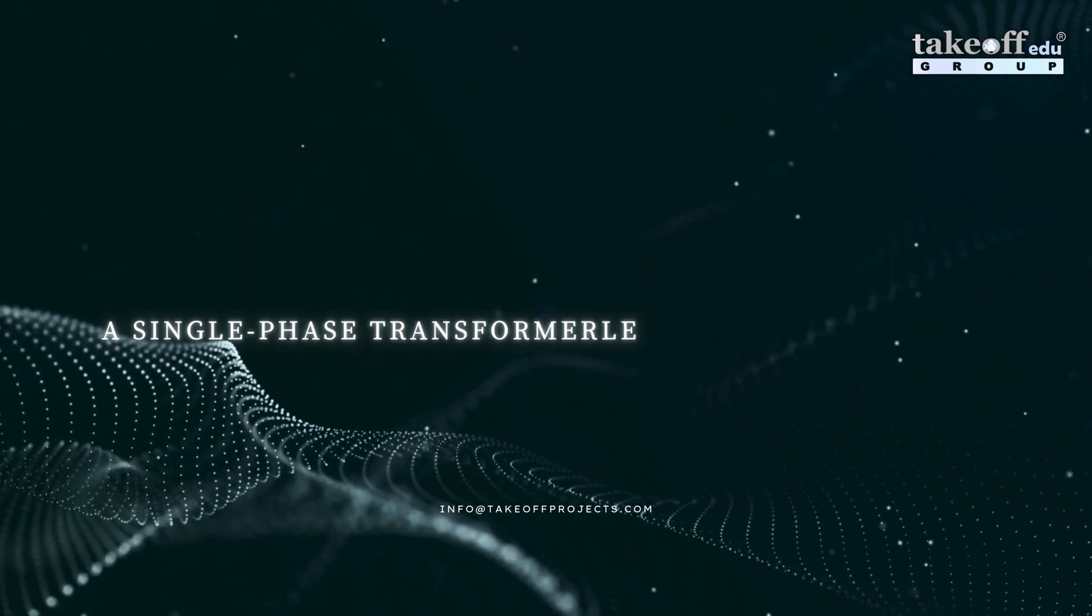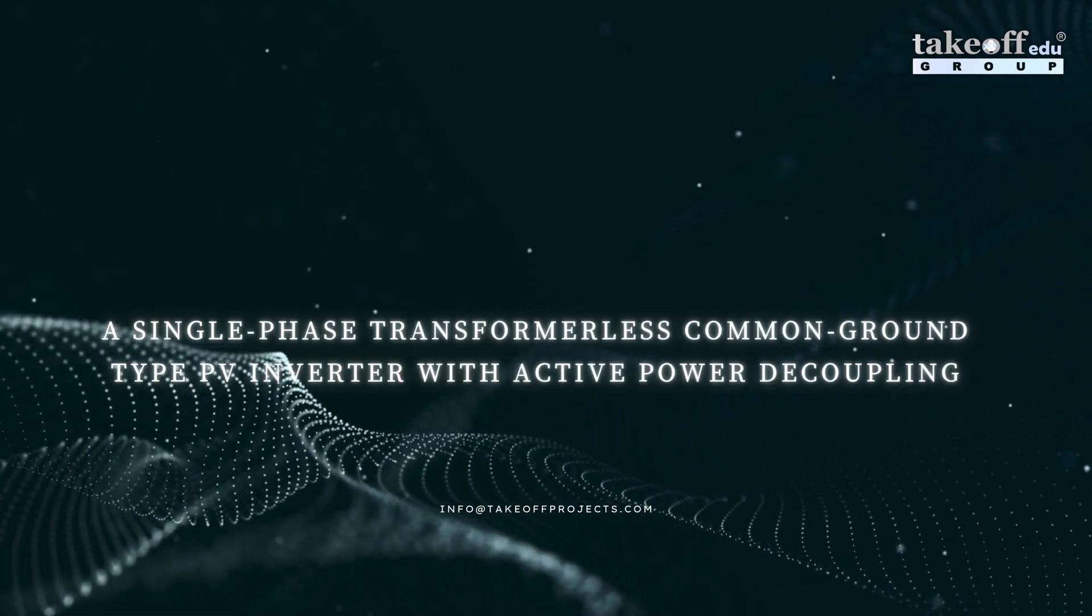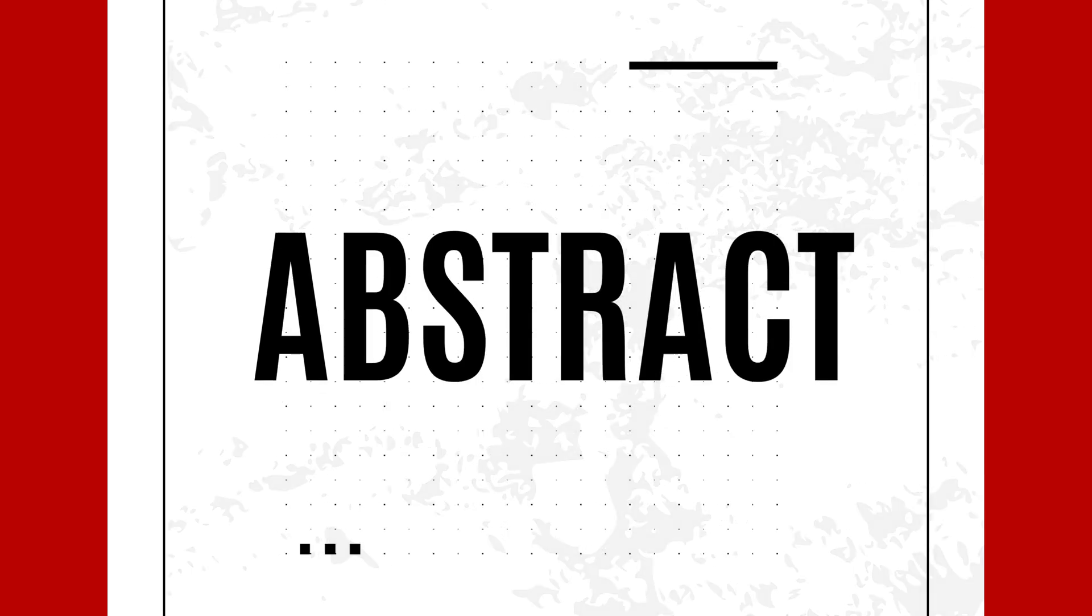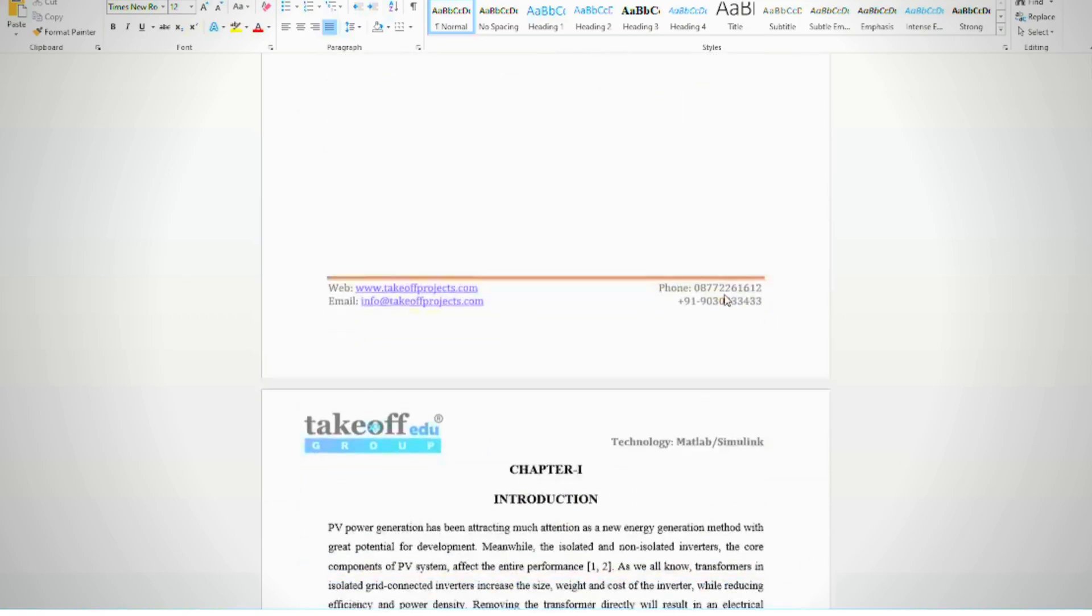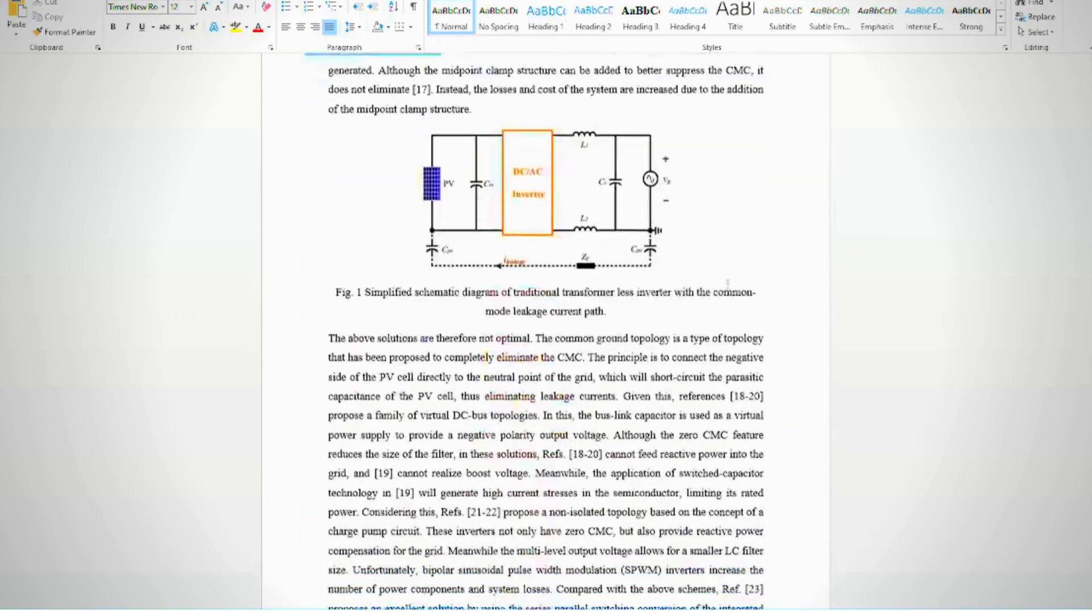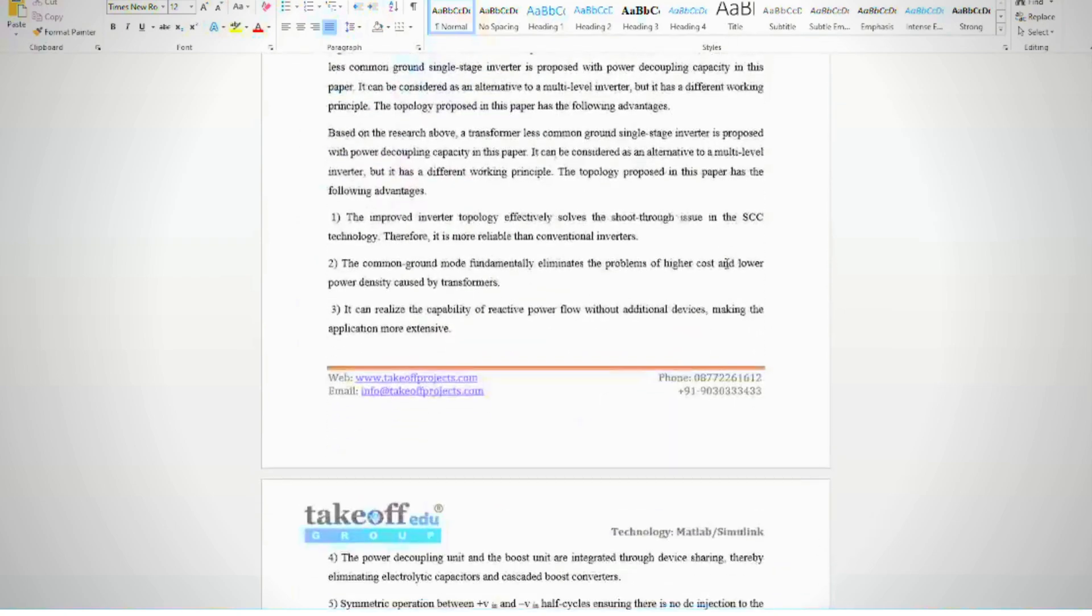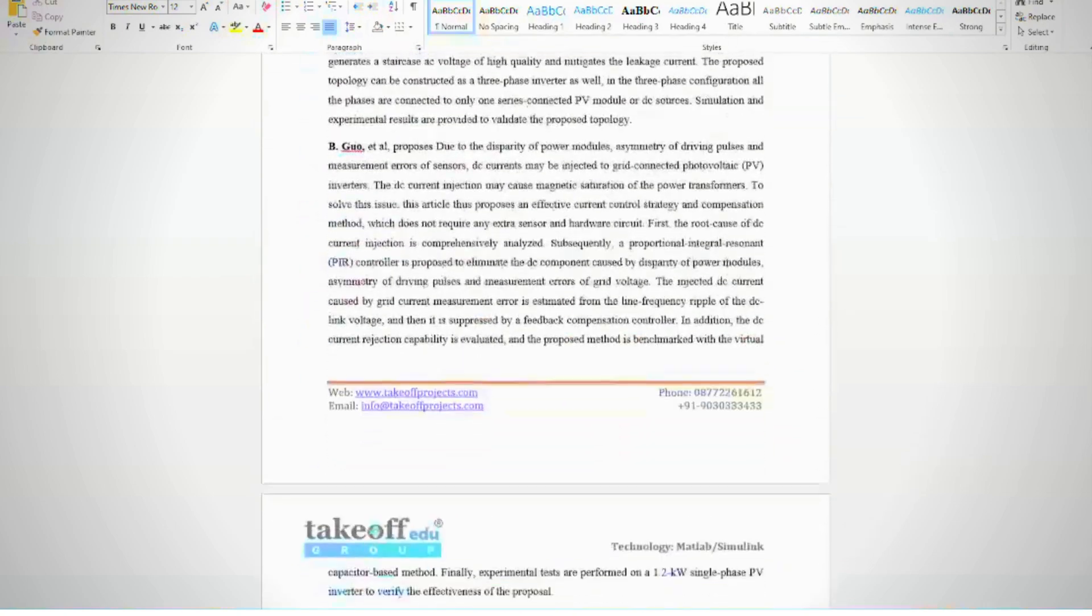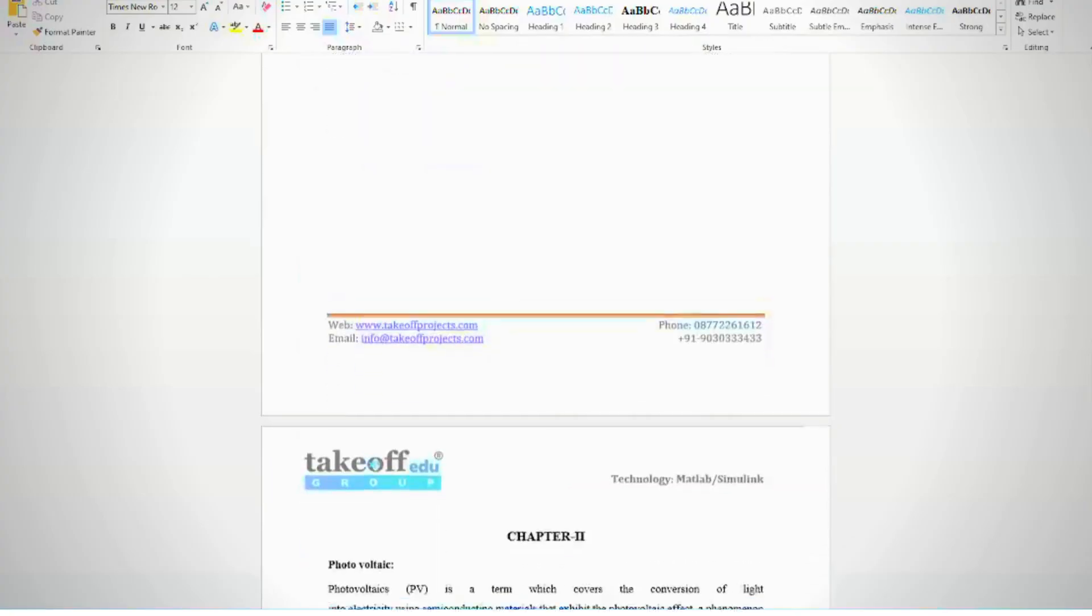Our single-phase transformless common ground type PV inverter with active power decoupling. The main objective of this project is to develop a single-phase common ground type non-isolated grid connected inverter with power decoupling capability. At the same time, the improved control strategy ensures that the inverter can adapt to the voltage ripple of large decoupling capacitor.